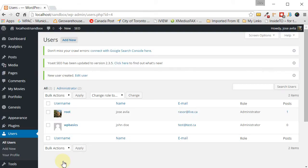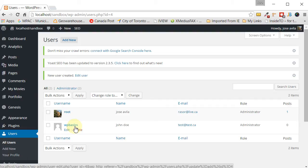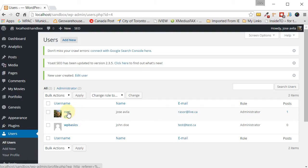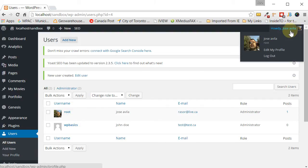So the new user, as you can see now, has been created. So the next step now is to log out because right now we're logged in as root. We have to log out from that one. Okay. Go ahead and log out.